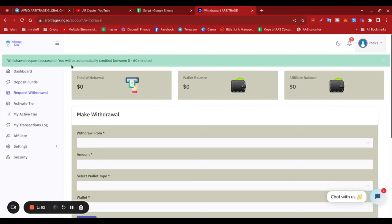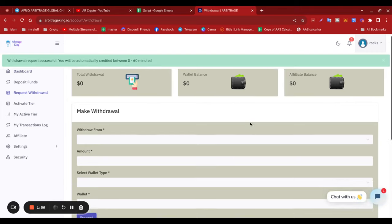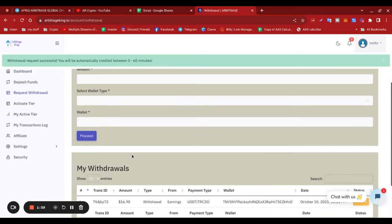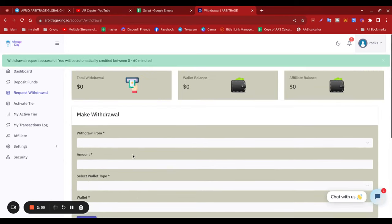So the request has to be credited between zero to 60 minutes. There you go, there it is, pending to get processed. Like I said, I did this video yesterday evening, so it would have been credited to my account by now.